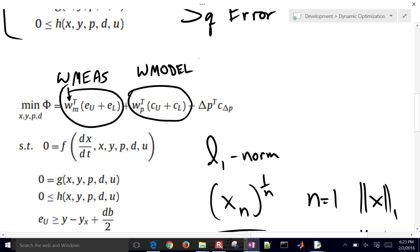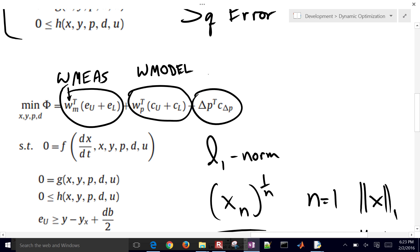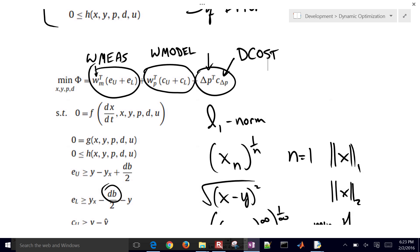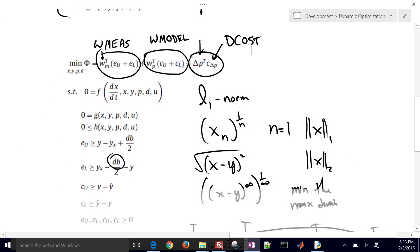That's another tuning parameter that we have on our controlled variables or the ones that we're measuring. And then this again is the delta parameter movement. And then in this case, this would be a D cost, or a delta cost of that parameter moving. We only want to move those parameters if there's a sufficient decrease in the objective function for doing so.